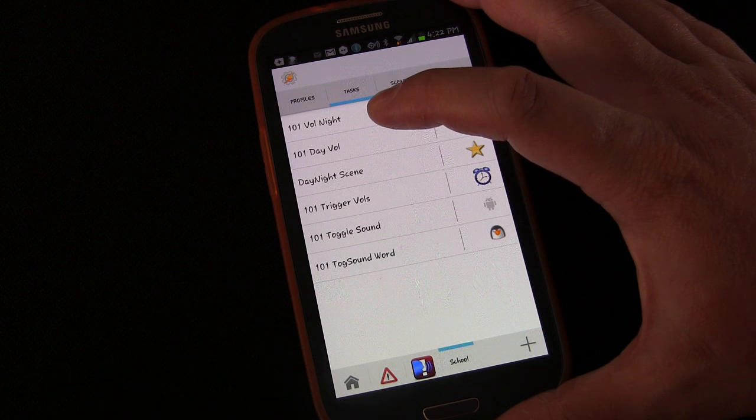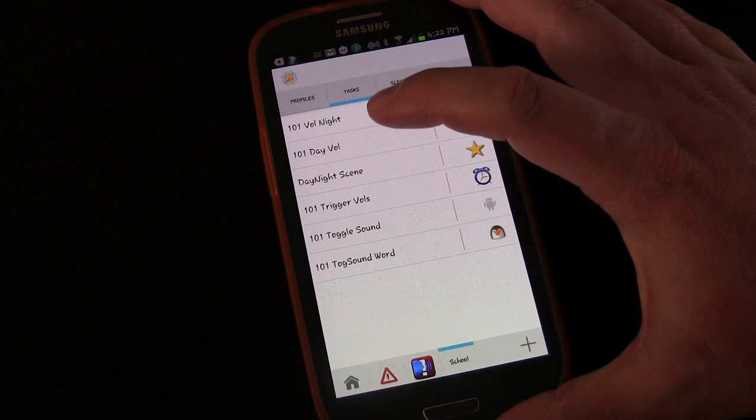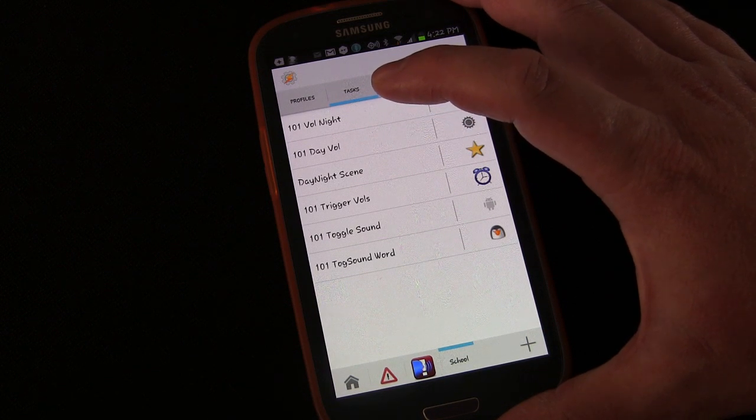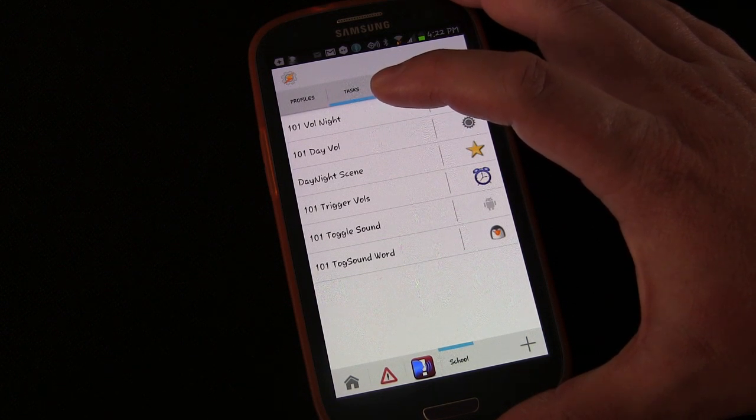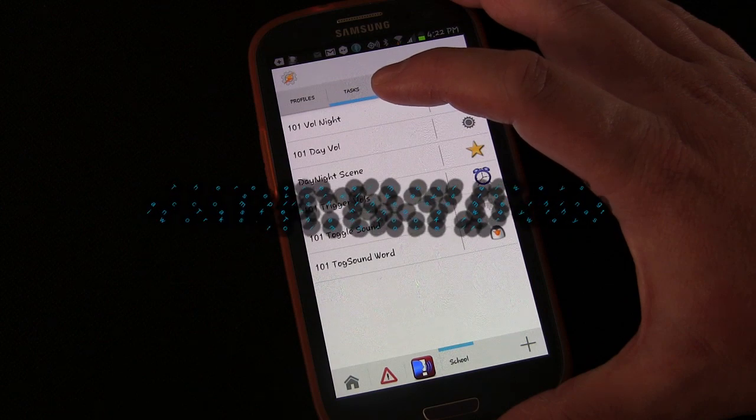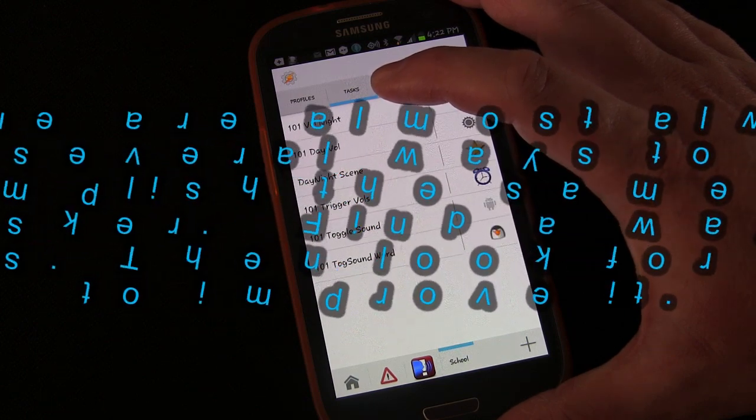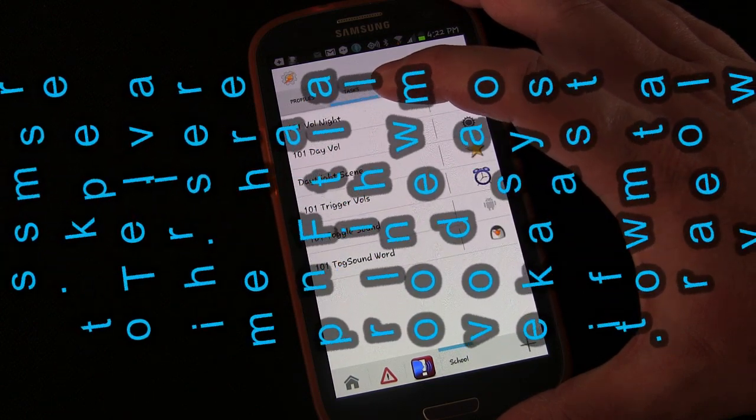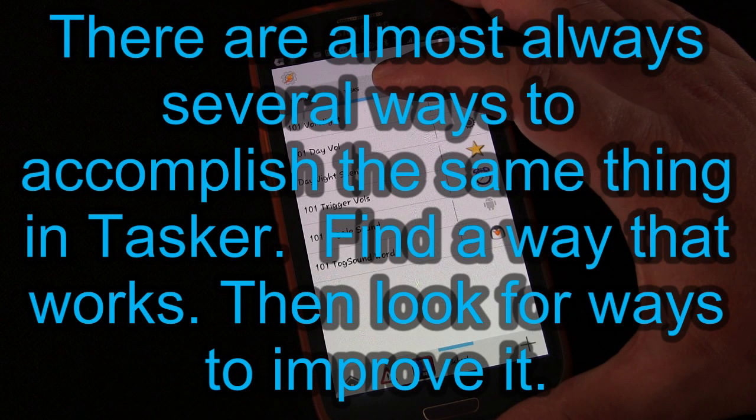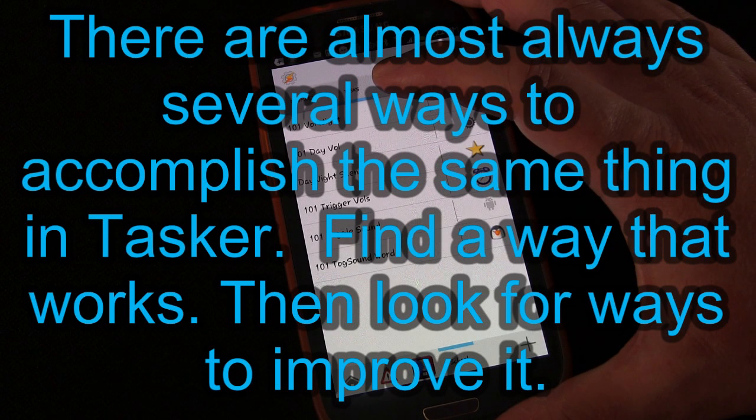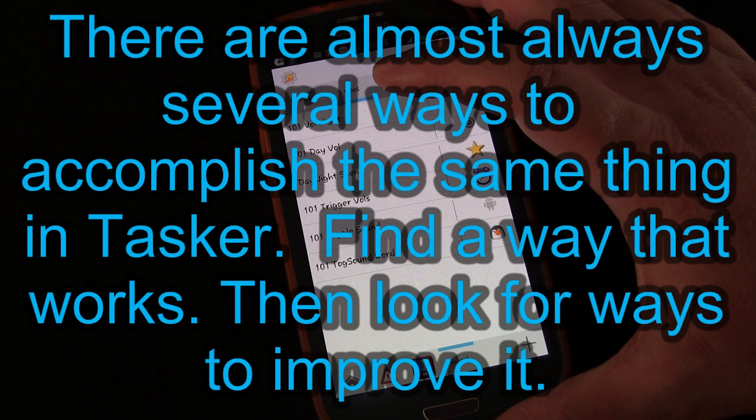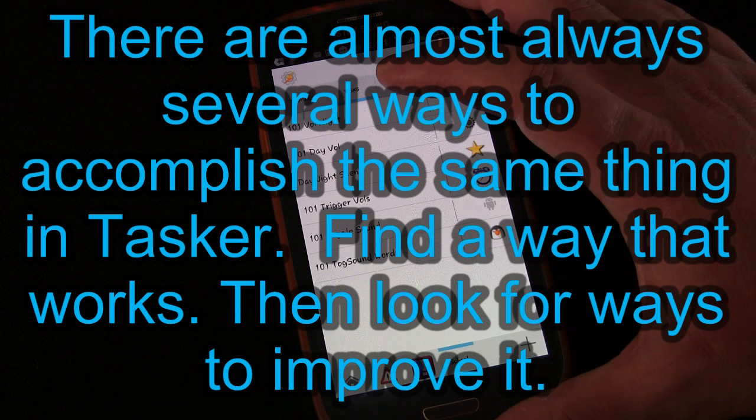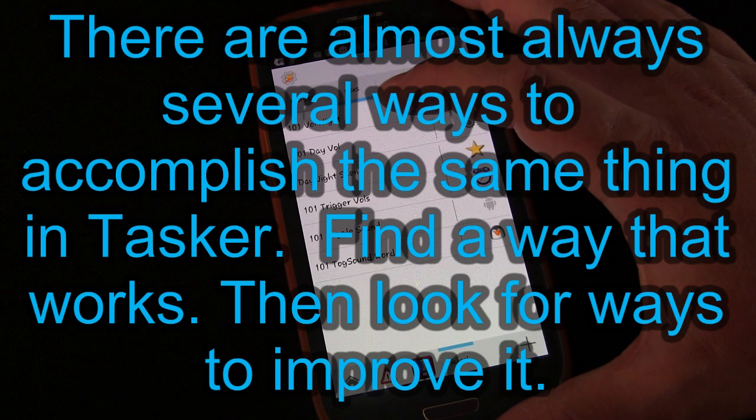So another thing to remember, as I've said before, like any type of programming, there are multiple ways to accomplish the same things. Some ways may be a little better or more efficient than others, but unless you have thousands of profiles and complicated tasks running, then any way that works is probably fine.